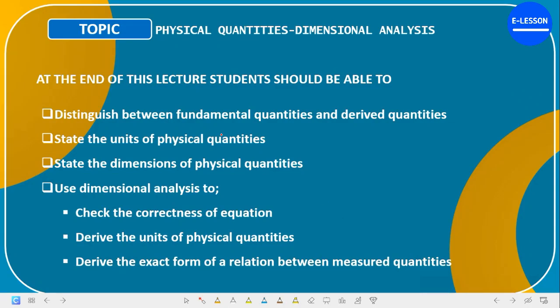Hello guys, welcome to our first ever online physics class. In this class we are going to be taking physical quantities and dimensional analysis. At the end of this lecture, students should be able to distinguish between fundamental and derived quantities, state the units and dimensions of physical quantities, and use dimensional analysis to check the correctness of an equation, derive units, and derive the exact form of a relation between measured quantities.